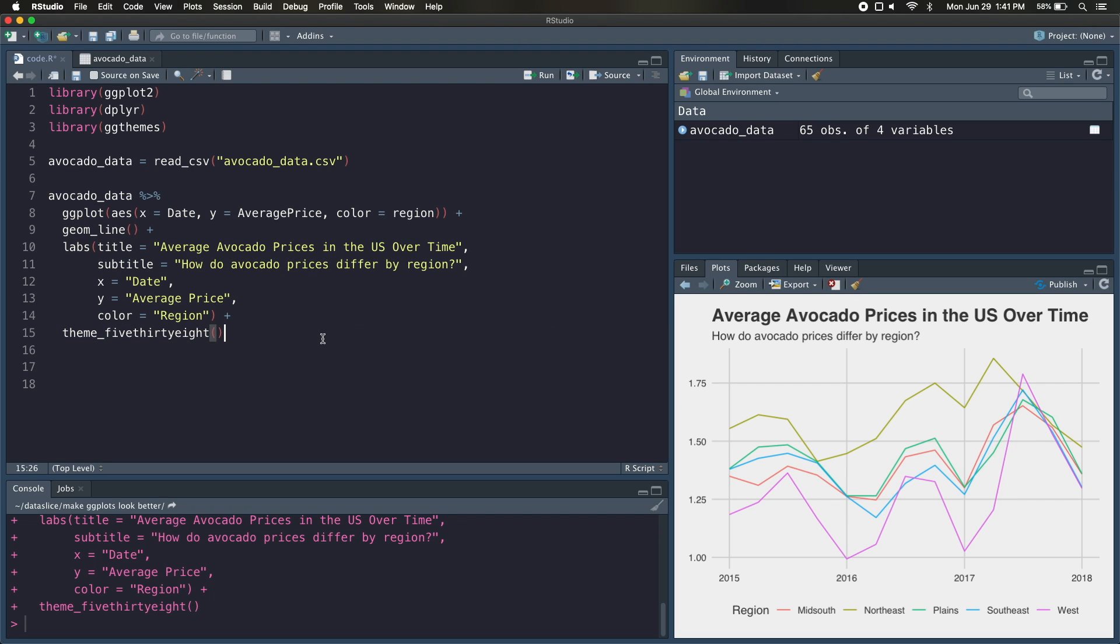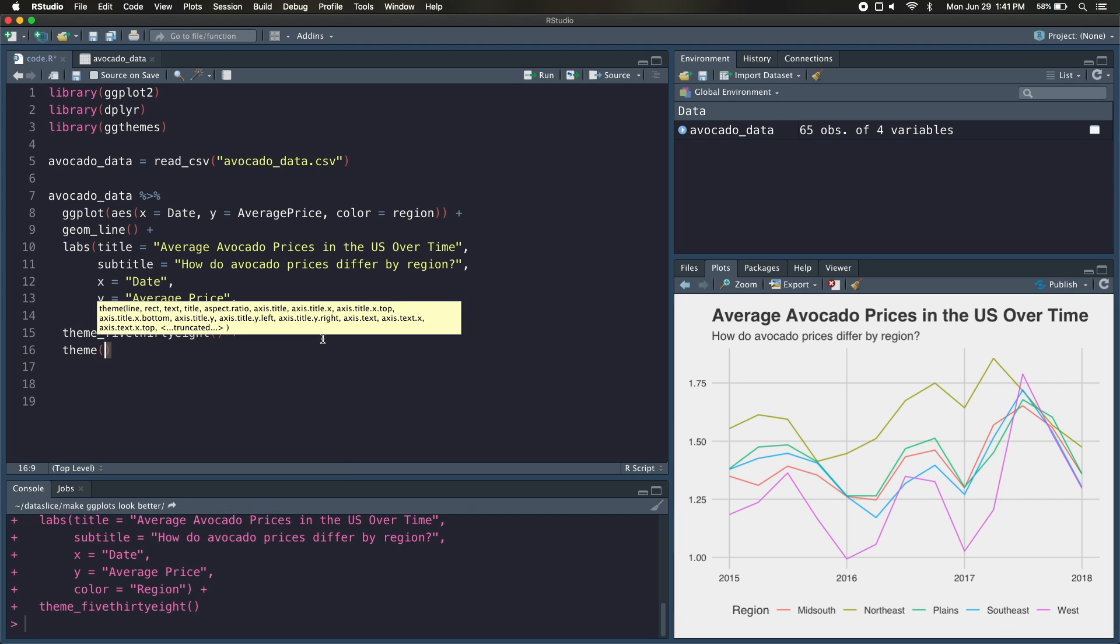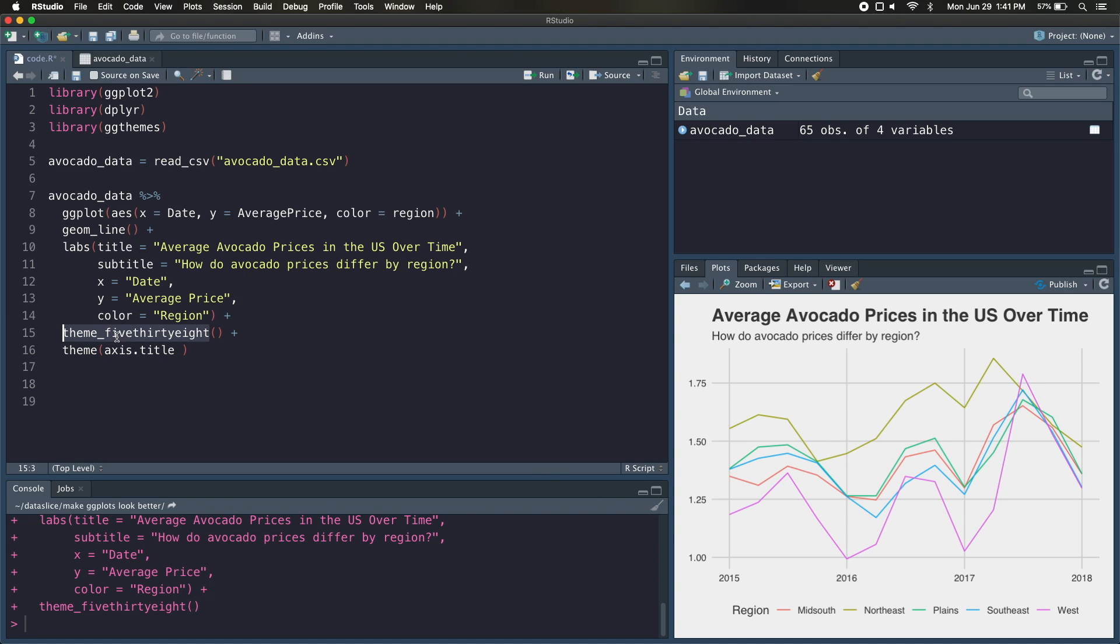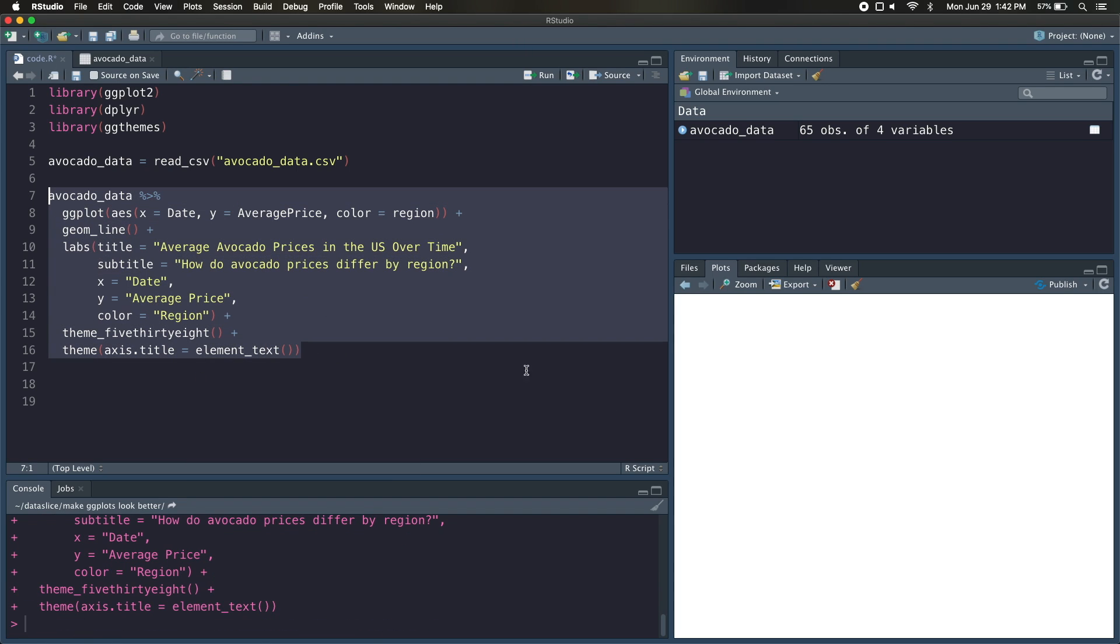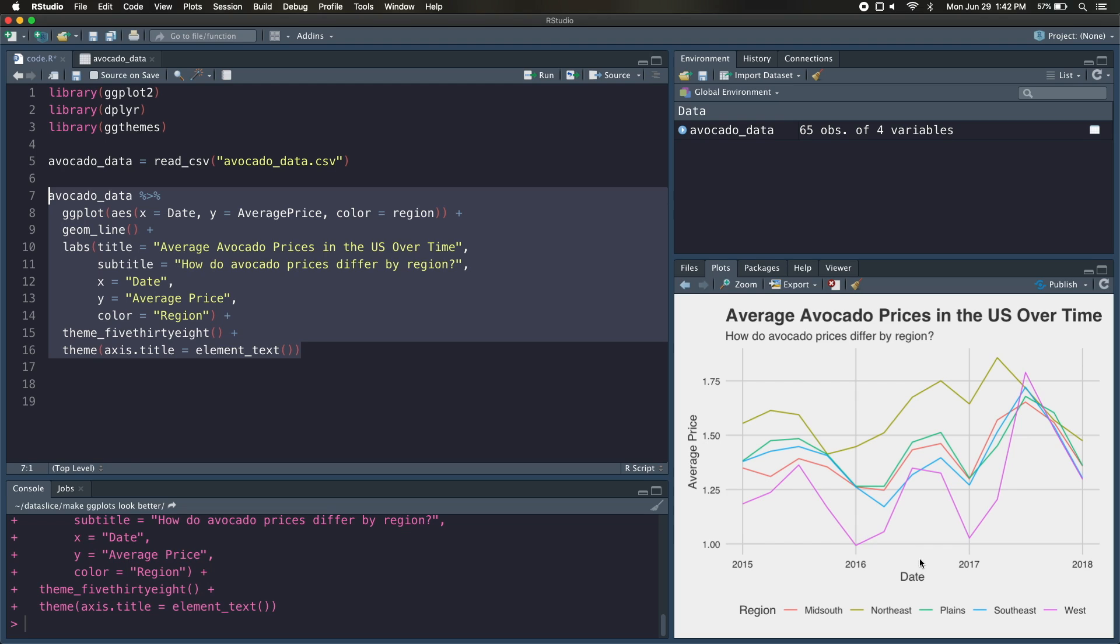So in order to add those back in, we just need to add another argument after this called theme, which will essentially modify any kind of visual changes with your graph, and axis.title, which were the elements that disappeared. They were set to blank by this 538 theme. We want to make sure that those text appears, so we're going to add element_text. And now if we rerun this, you see that we get back the date and the average price titles that we added before.